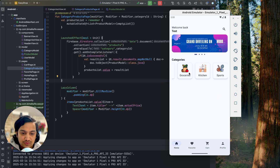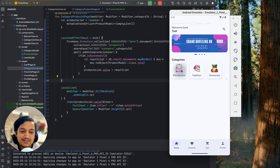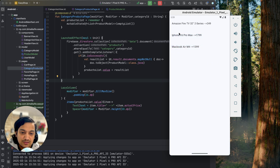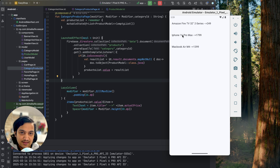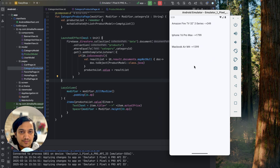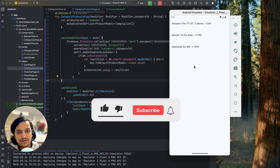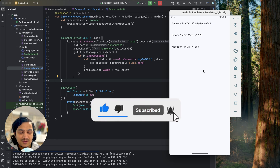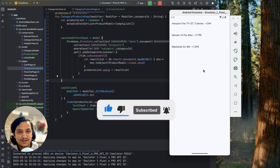In the next video we'll design the product item card — showing the image, title, price, and an Add to Cart button. If you enjoyed this video please hit the like button, comment below for any doubts, don't forget to subscribe, and see you in the next video!